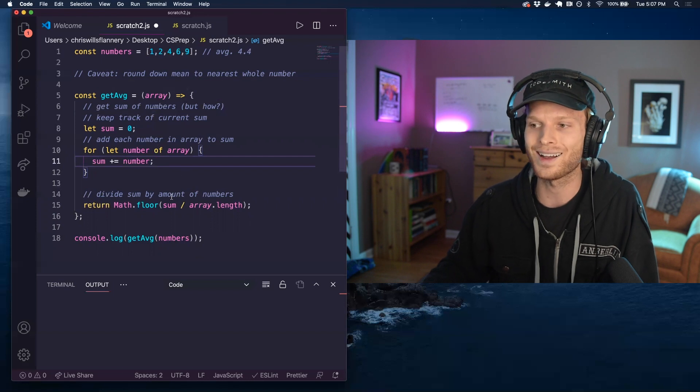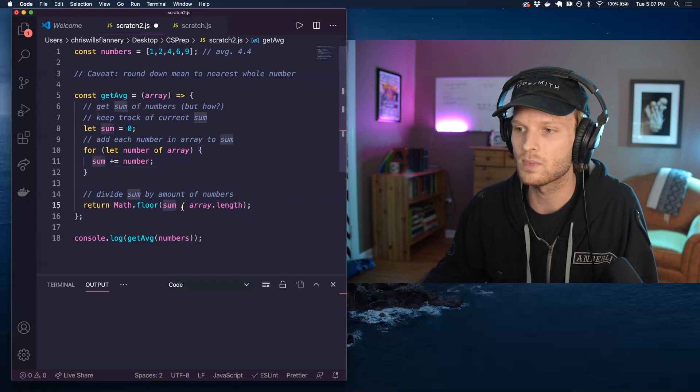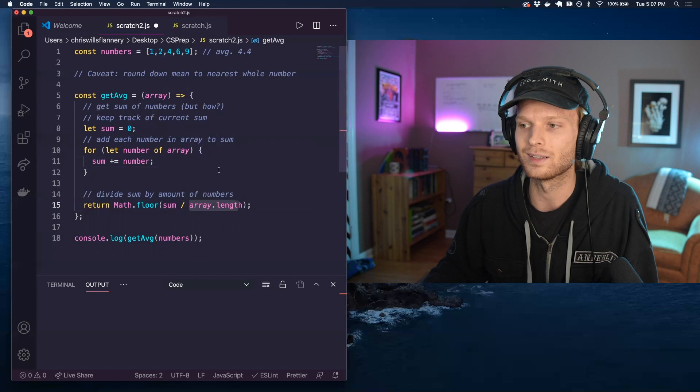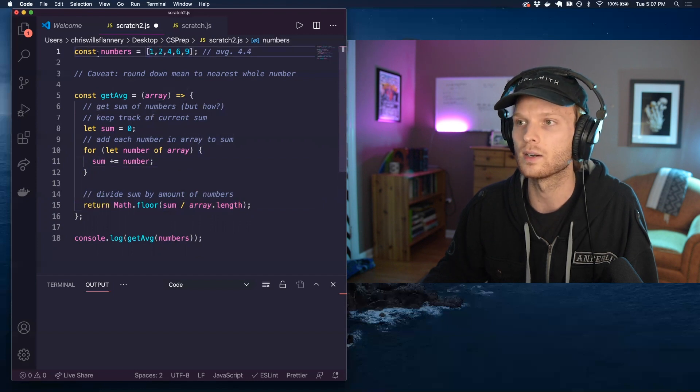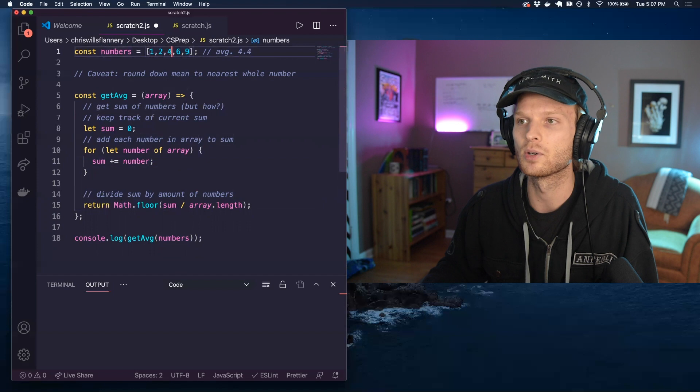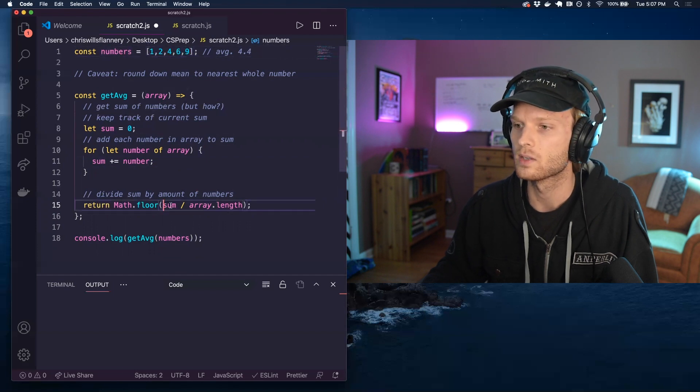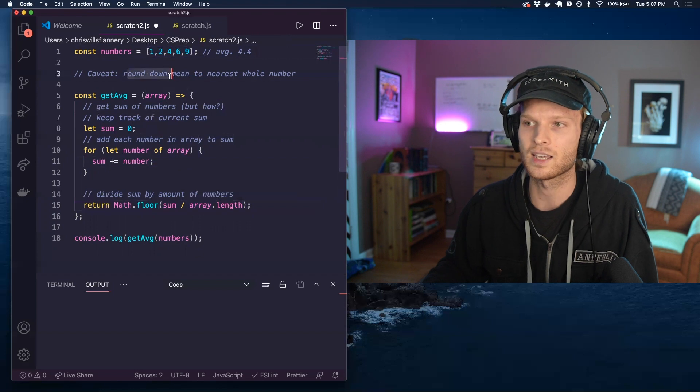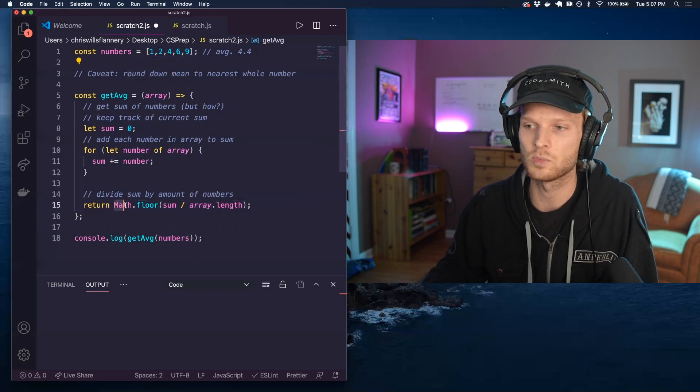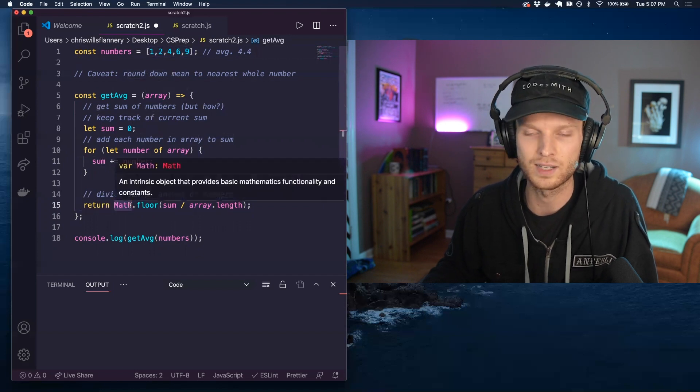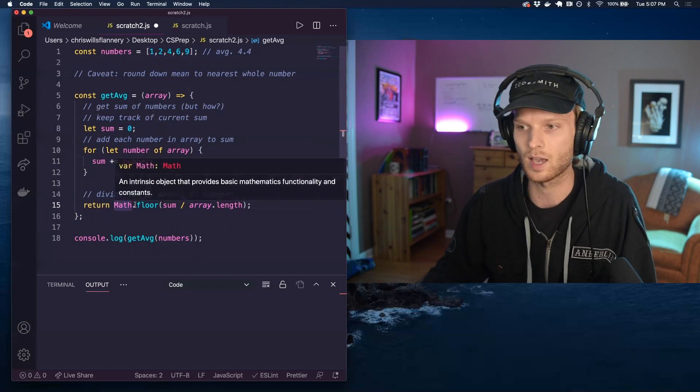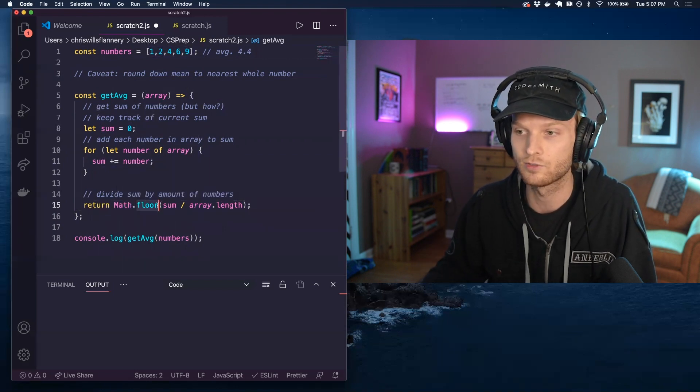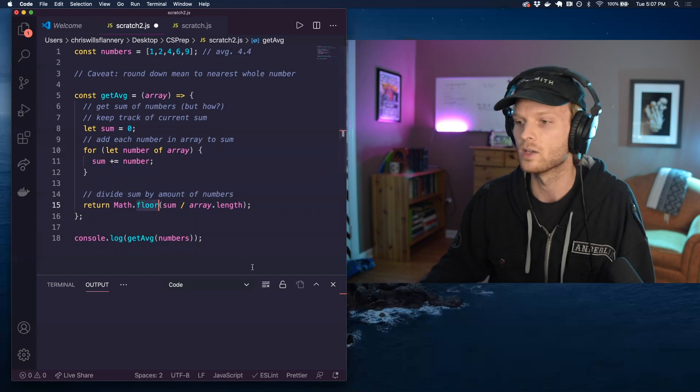Then I am grabbing that total sum, dividing it by the length of the input array, which was here. If we're using this numbers array, it was five numbers, right? So I'm dividing my sum by five and then as my caveat, I have to round it down. So I'm using this math library in JavaScript, which is a native library with a whole bunch of methods on it, like floor, which will round down.